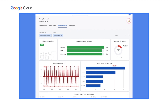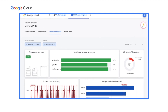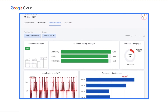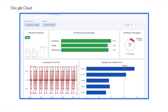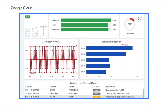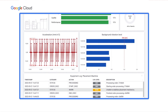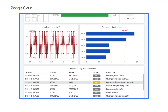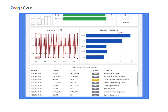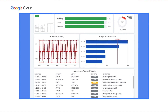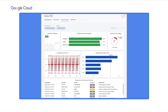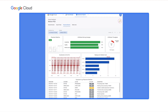Opening the placement machine dashboard, we have an overview of key sensor time series. One sensor measures the acceleration of the placement mechanics as it moves across the circuit boards to place the chips. The other sensor measures background vibration, as the machine is highly sensitive to any excess background vibration. We see that the background vibration has been pretty high for the last few minutes and acceleration also looks unusual, exceeding normal levels.